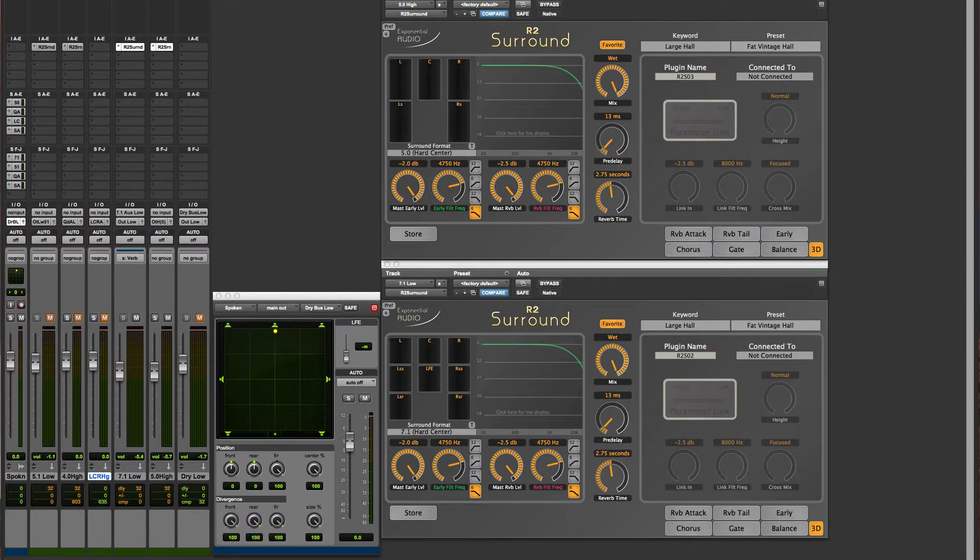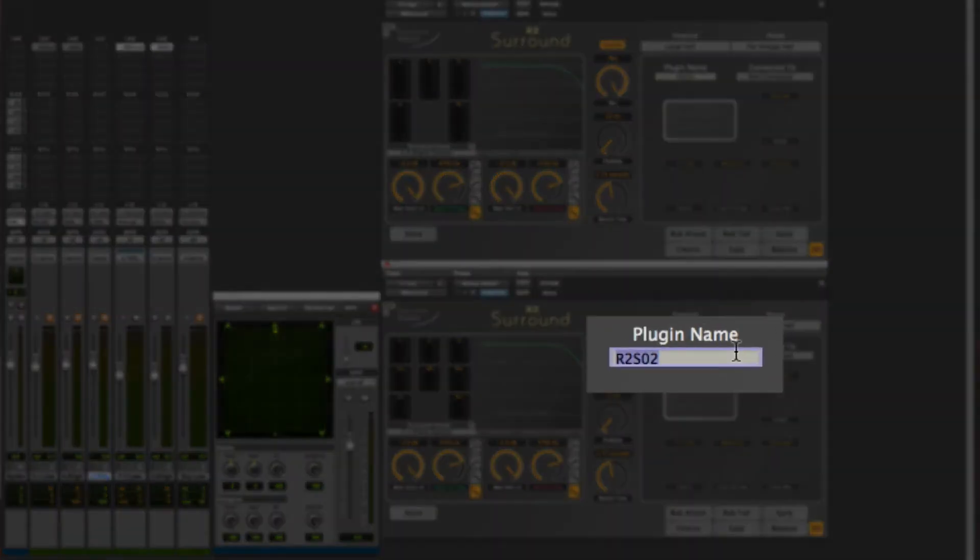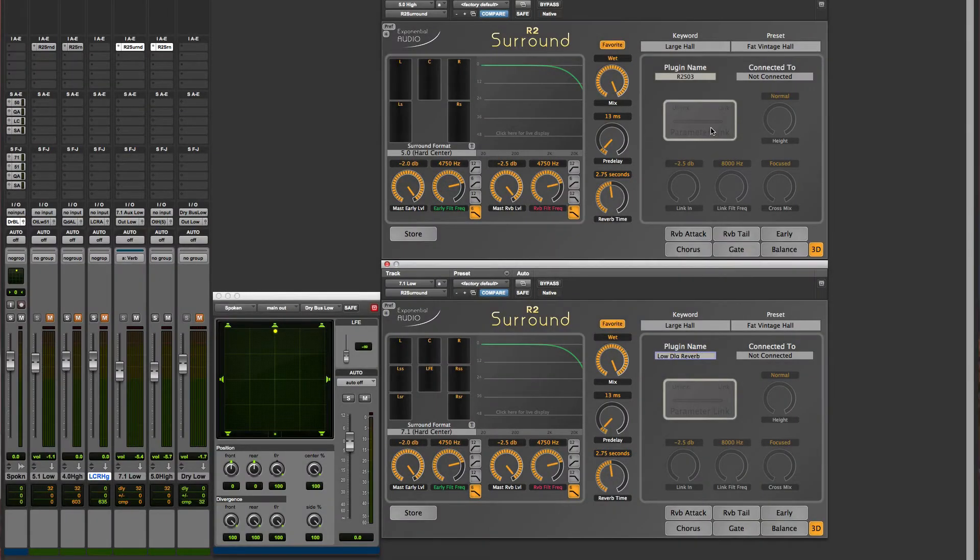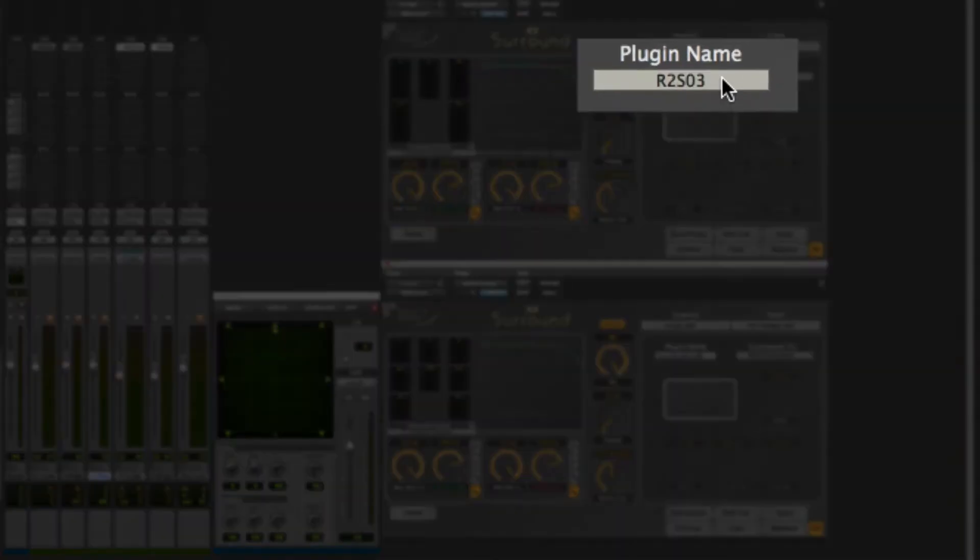So let's give names to our plugs. We'll name this one Low Dialog Reverb, and we'll name this one High Dialog Reverb. We can name the other plug-ins later.